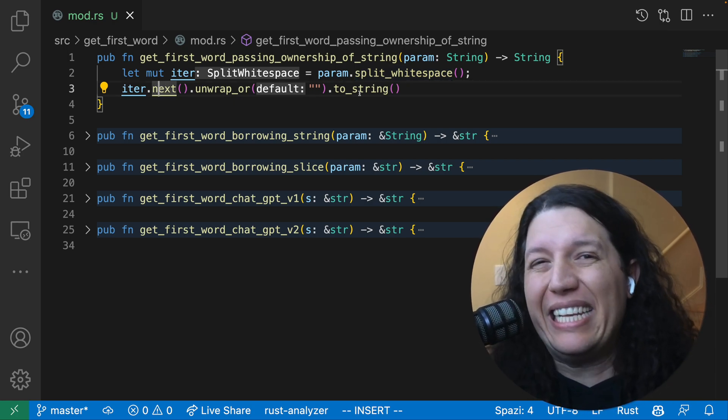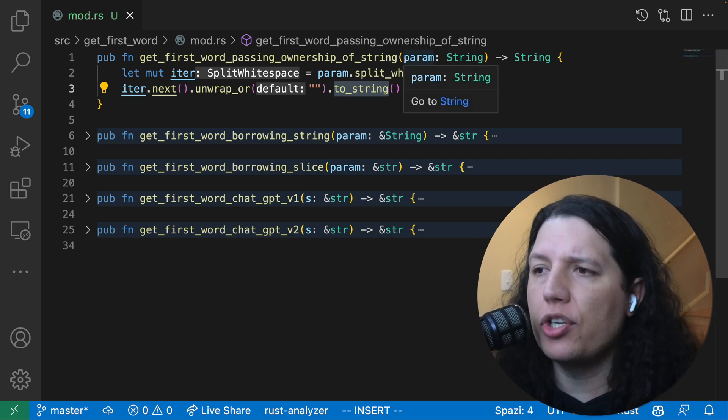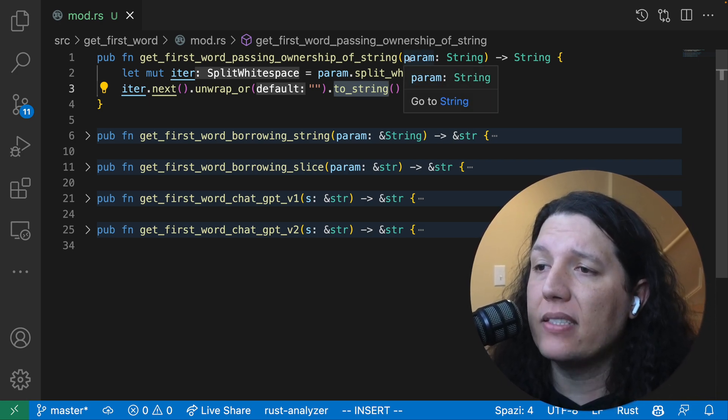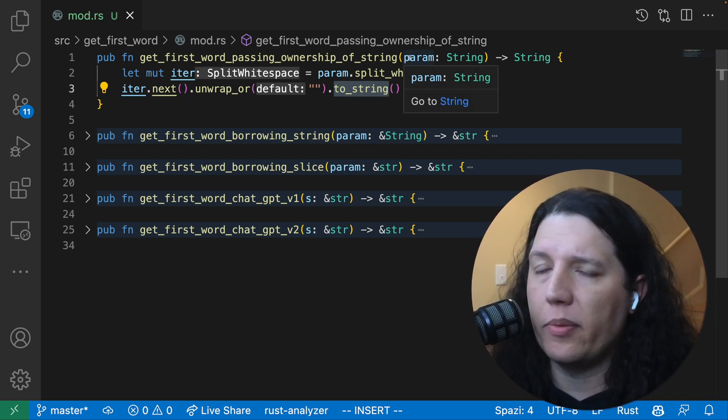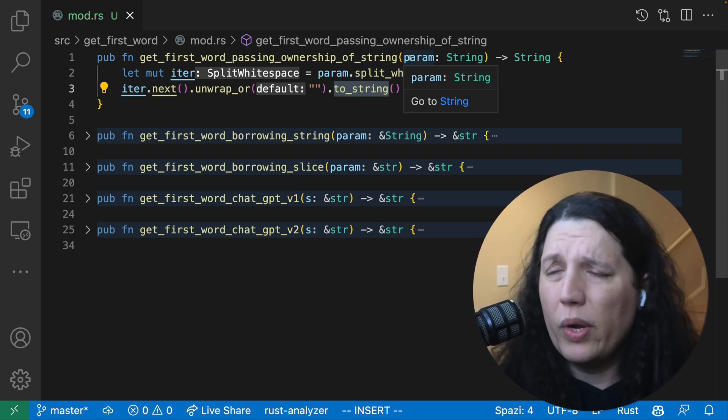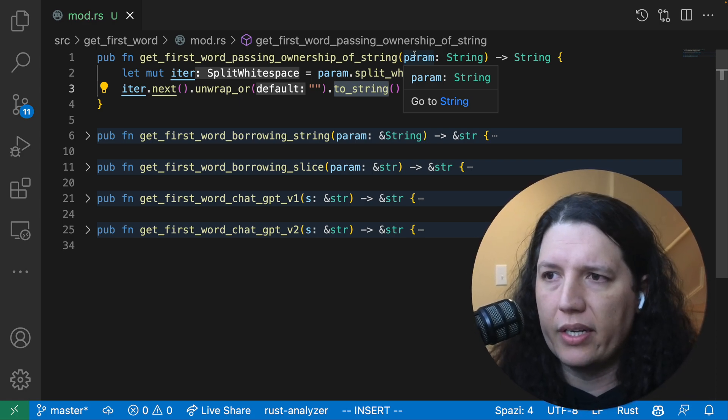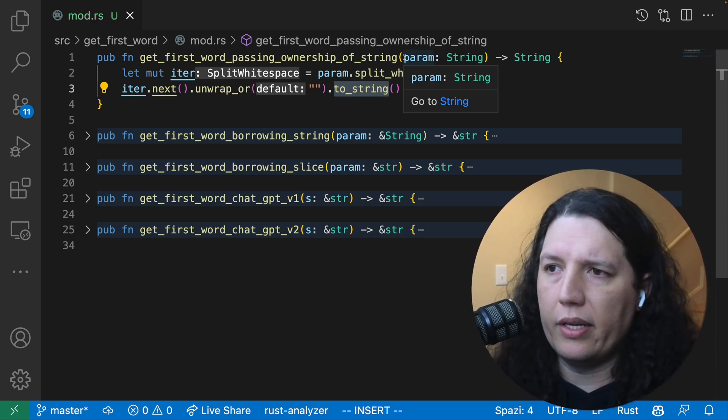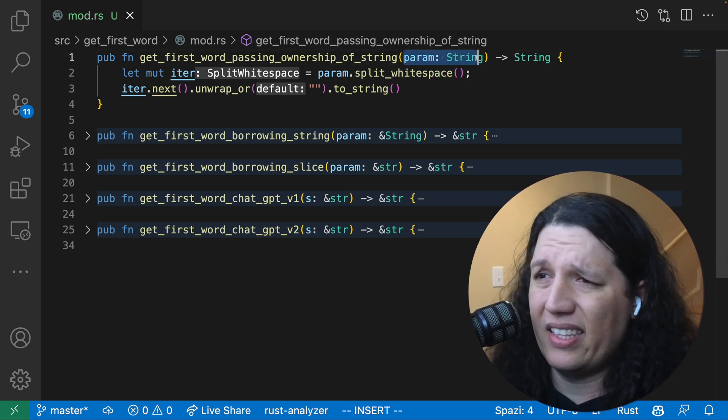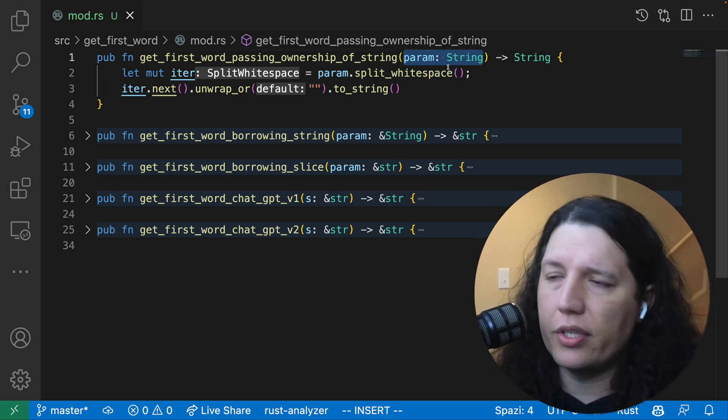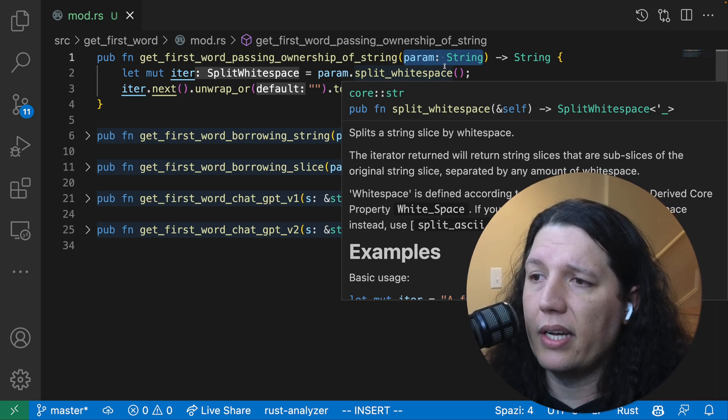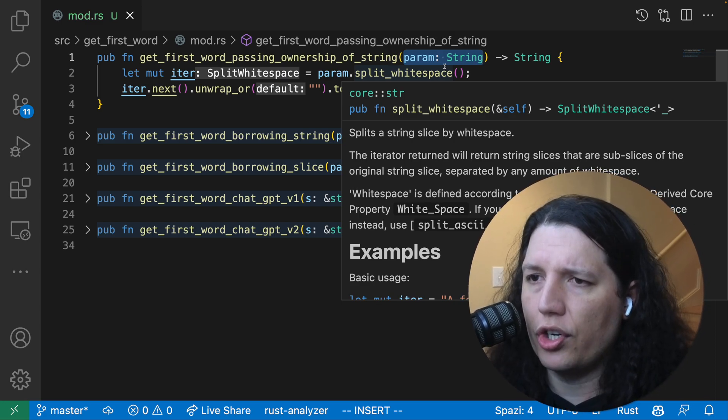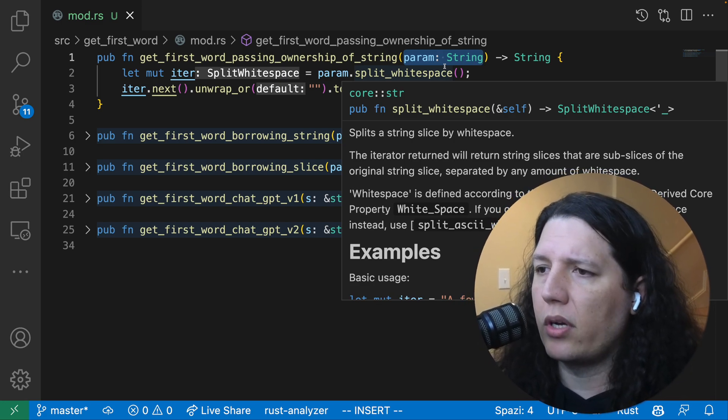This is probably going to be the least efficient version of the function, because we are passing ownership of the argument to this function. We have to clone the string into this function, and that on its own is very inefficient. And I guess the second part is that here we need to clone again to return a string back to the caller.